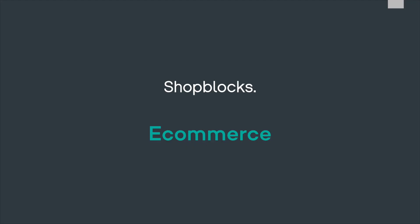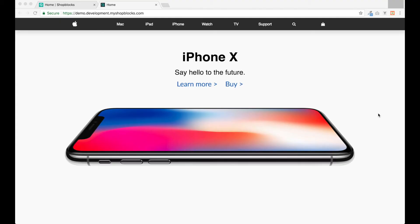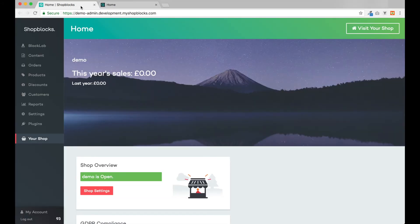So now that we have a great-looking website, perhaps we want to start selling our products online. ShopBlocks provides a full e-commerce platform enabling you to add products, take payments, and manage your orders. Everything is so easy to use anyone can do it.